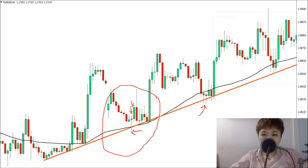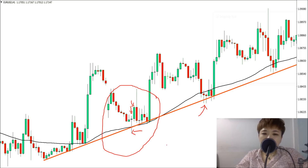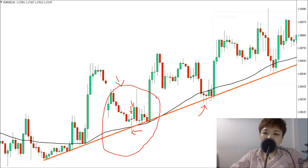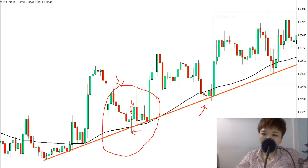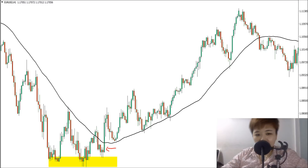A better entry point is at the third touch of the trend line. Entering on the second touch carries more risk because the trend line is not yet confirmed. At the third touch, when price comes down and tests both the trend line and the 100 SMA, and you see two candlesticks with long lower wicks indicating buyers in control, that becomes a good entry point. Price action can also be used to exit a trade.